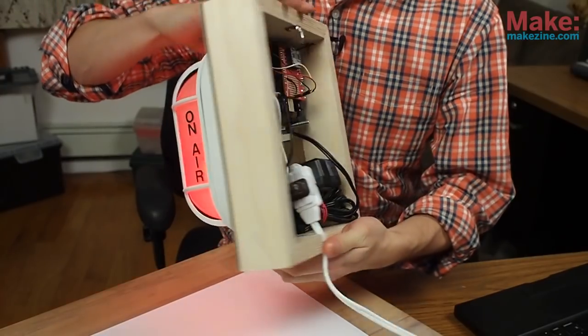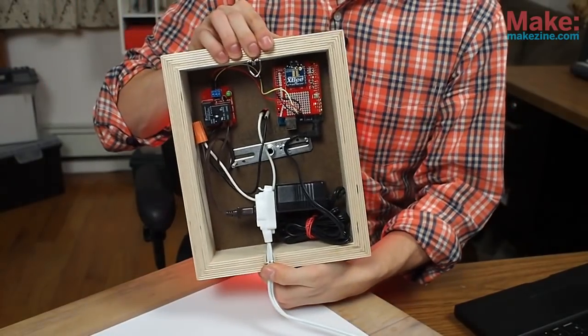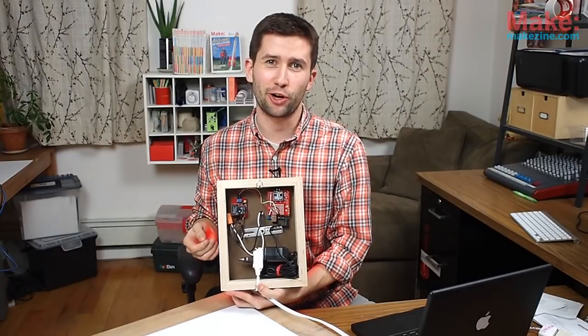We just started a live streaming show and I wanted one of these on-air lights to indicate when we're broadcasting, but since I'm a maker I wanted to take it a step further. This networked on-air light turns on and off automatically by wirelessly checking our stream to see if we're broadcasting. Here's how to make your own.